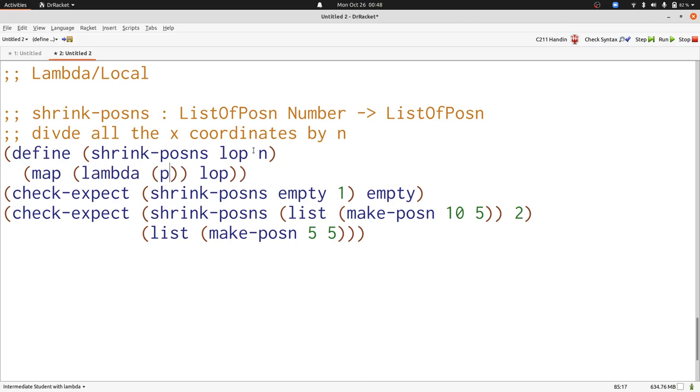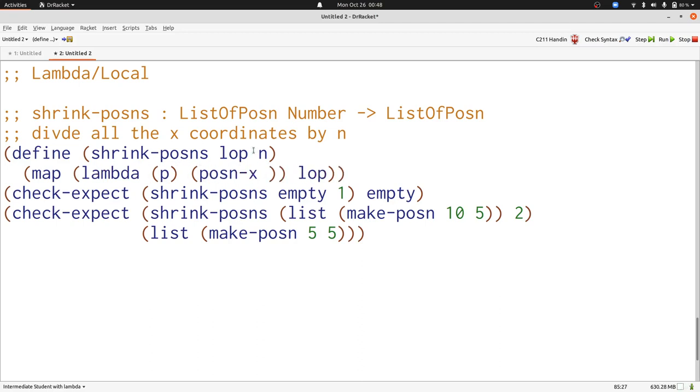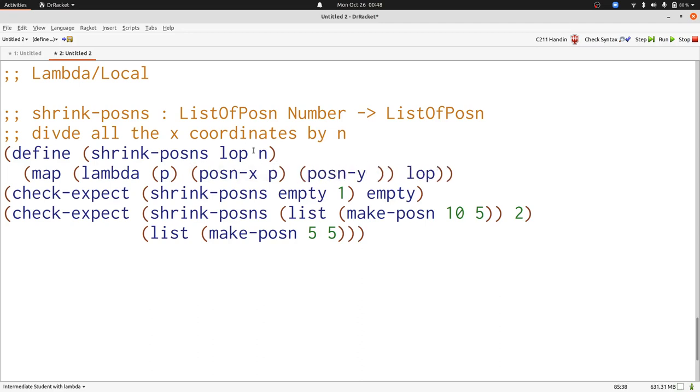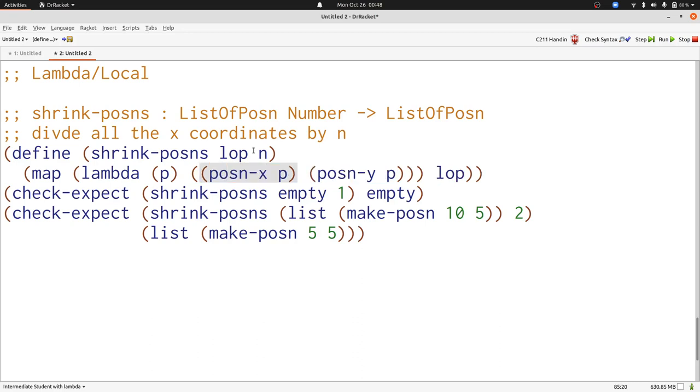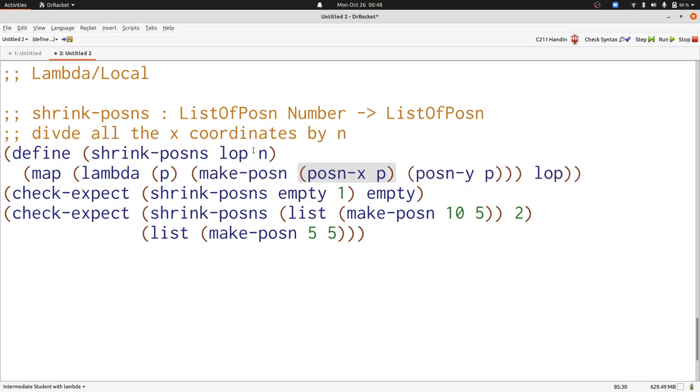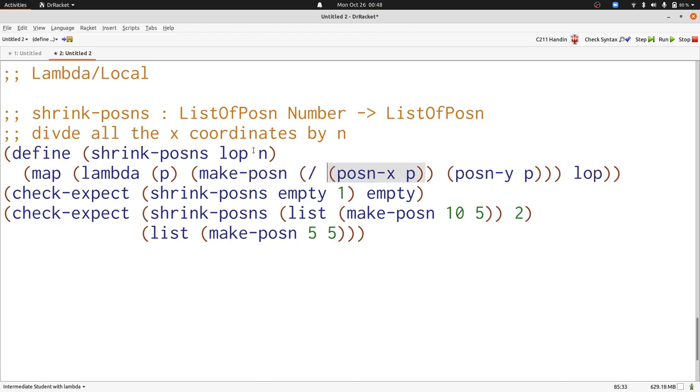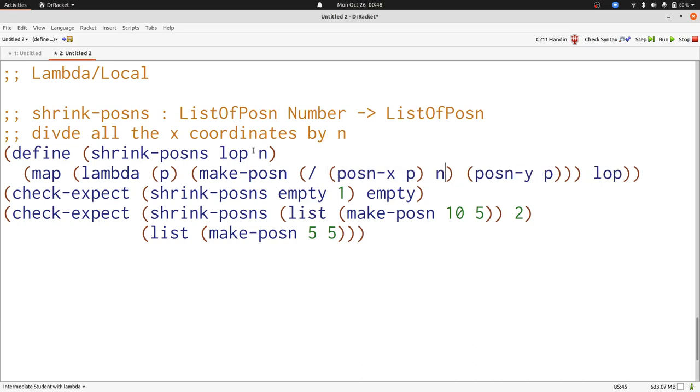Our function takes a posin, because we're applying a map to a list of posins, so we'll want to use posin x of p and posin y of p. We're also producing a posin from these two coordinates again, so I'll use make posin. But we're going to make the x coordinates smaller, so I'll divide that by n. And now we're done.